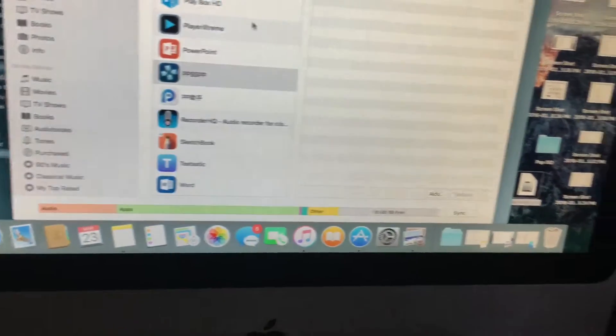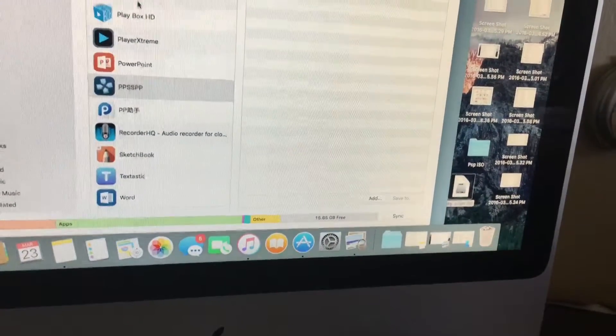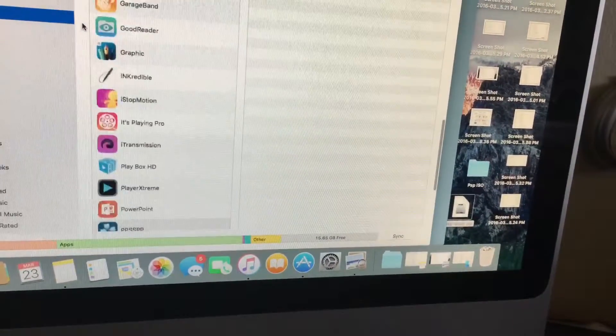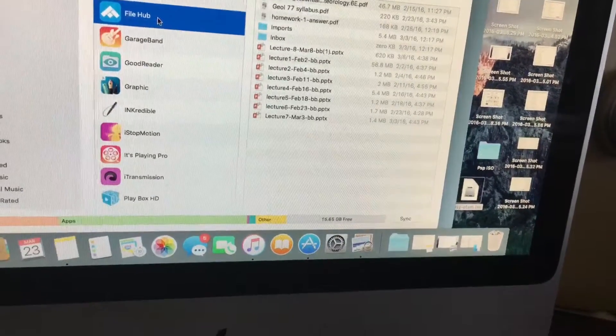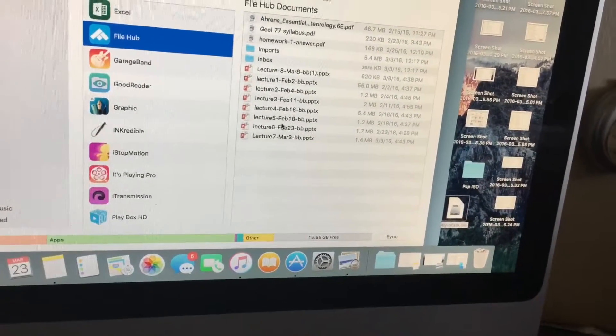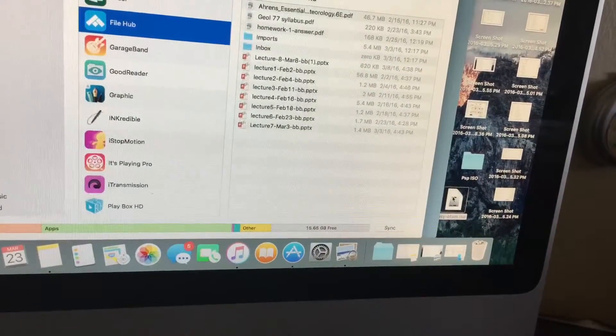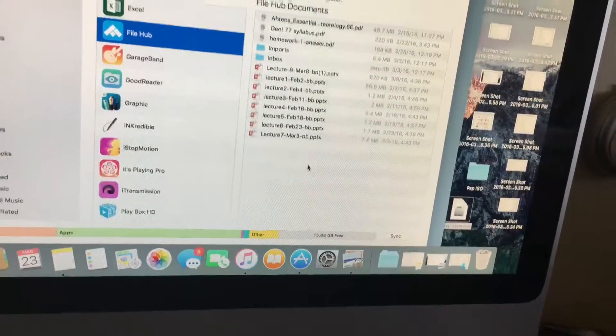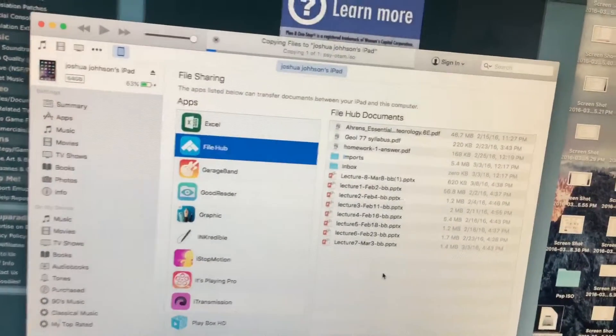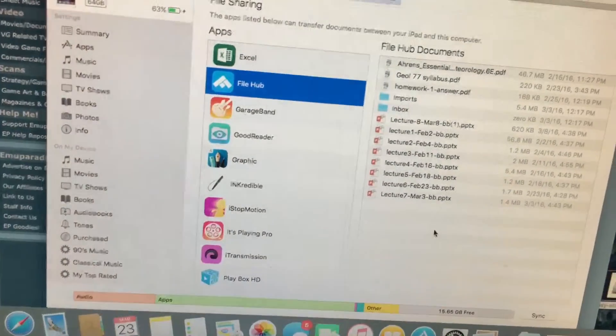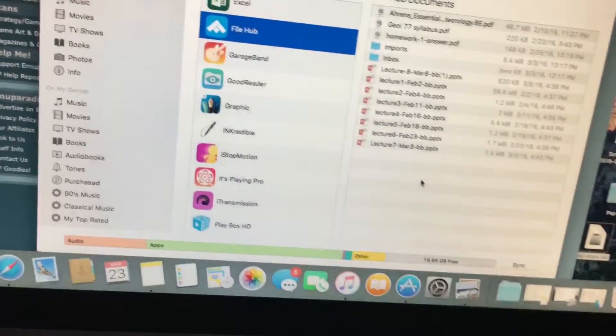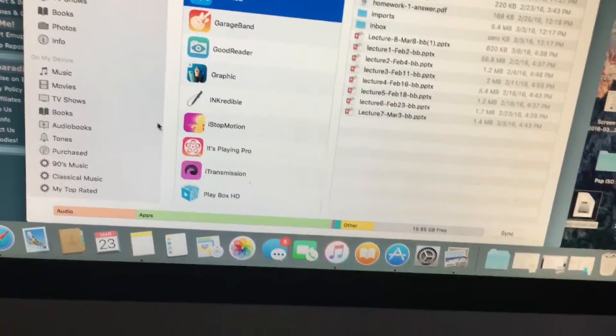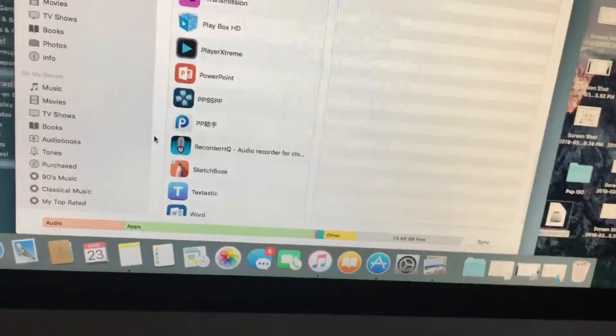We are going to go back to iTunes. I have an app called iFile. You can pretty much use any file manager app, but let me show you this. You're gonna drag and drop it in here, right? So now it's transferring over.